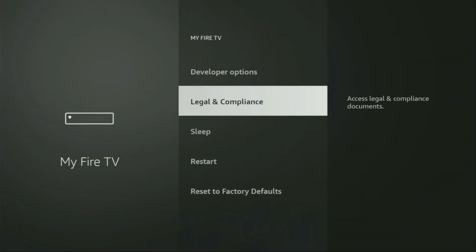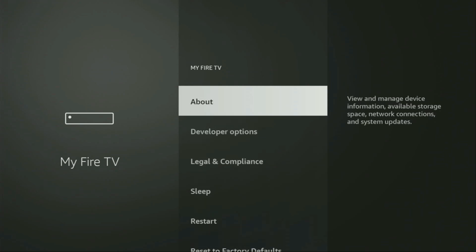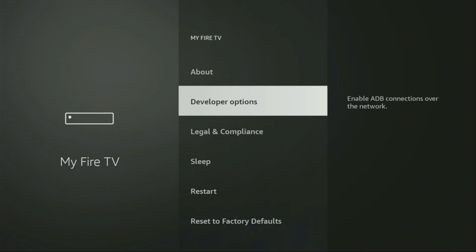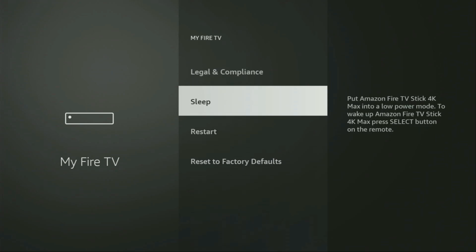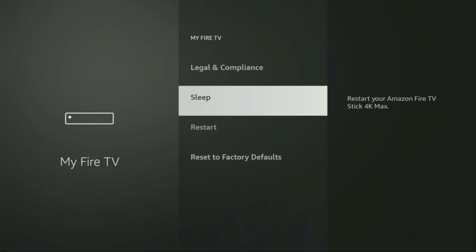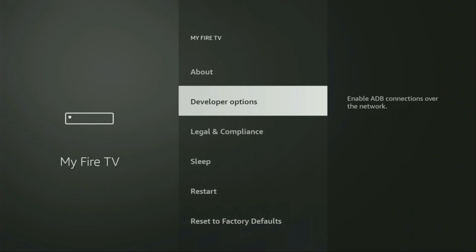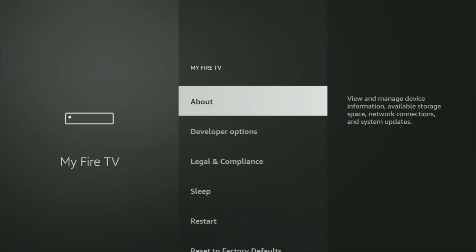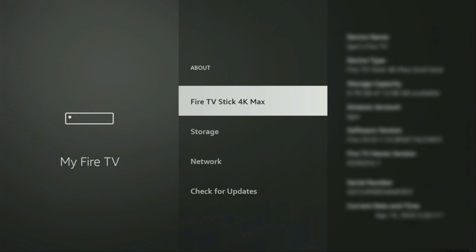And from here, you will have to turn on the developer options on your device. But on some Fire Stick, and especially on new Fire Stick devices, the developer options can be hidden by default. So if that's the case, and you are unable to find developer options anywhere, no need to worry, it's actually easy to make them appear. Just go to About, select Fire TV Stick, and now you'll have to click on the middle button on your remote for seven times. And do it fast.